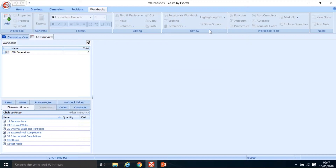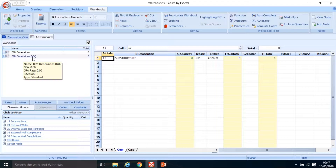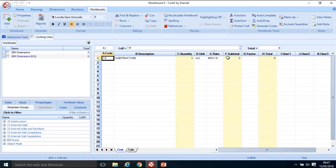I'm creating a workbook in Warehouse 09 based on Warehouse 05. Click Insert - there will be a lot of errors and warnings, basically telling me that the quantities in this workbook are not linked to the quantities in my new building. I'm going to create those links, so click OK. Now we have our BIM Dimensions BOQ workbook, which contains the substructure - there are no external walls, internal walls, doors, or windows yet.